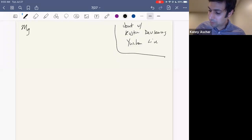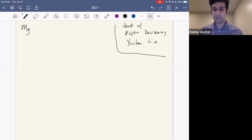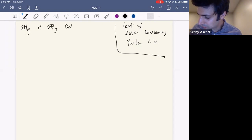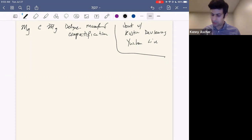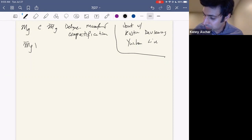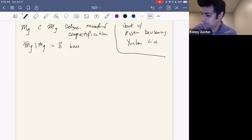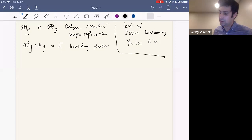We have the moduli space of smooth genus G curves, and it has a natural compactification: the Deligne-Mumford compactification. This introduces stable curves — nodal curves with finite automorphisms. One nice feature is that if you look at the complement, this boundary divisor, which I'll denote by delta, has a nice inductive structure.